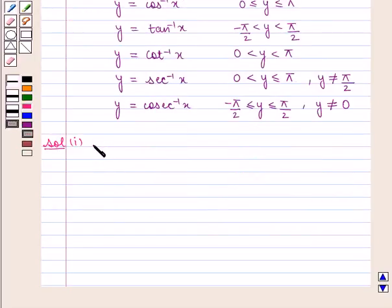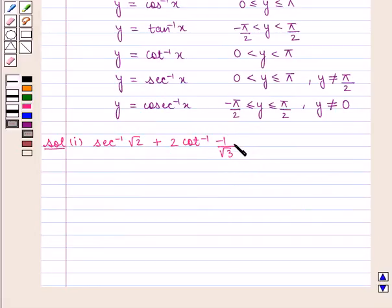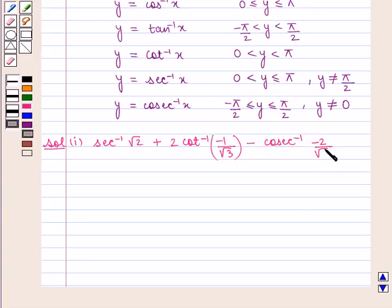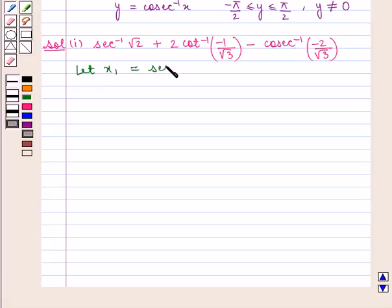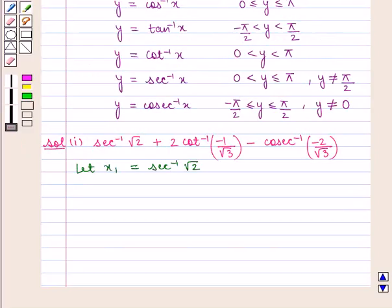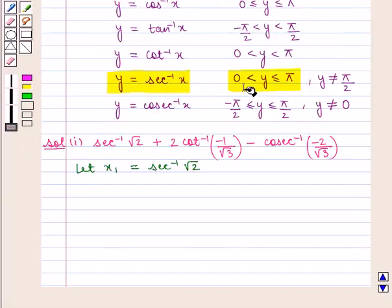We have the expression: sec inverse of square root of 2 plus 2 cot inverse of minus 1 upon square root of 3 minus cosec inverse of minus 2 upon square root of 3. First of all, we shall find the value of sec inverse of square root of 2. Let x1 be sec inverse of square root of 2. For the function y equal to sec inverse of x, the principal value of y is between 0 and pi, and y cannot be equal to pi by 2.